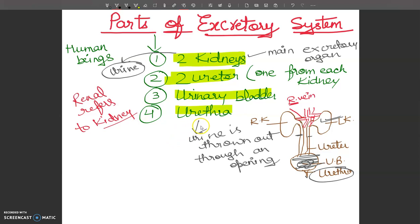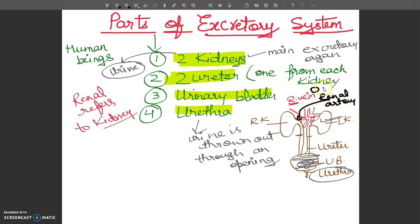Every kidney receives blood through the renal artery, which comes from the dorsal aorta — the main artery of the body. The kidney then sends out blood through the renal vein to the inferior vena cava, which takes this blood back to the heart.